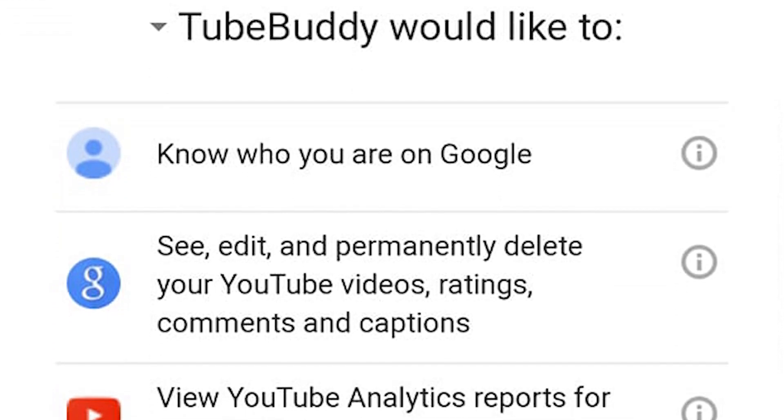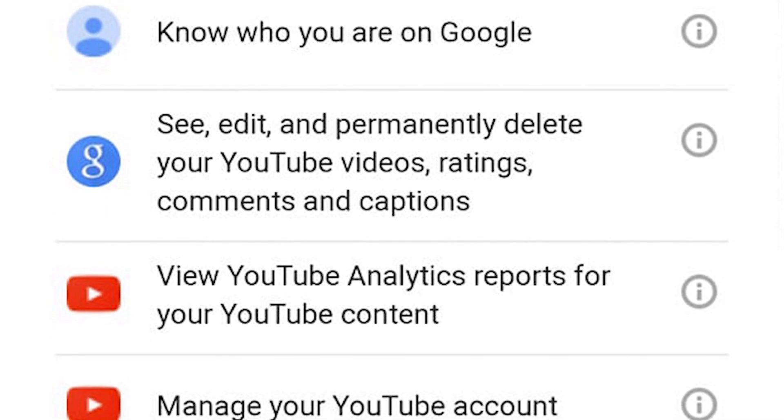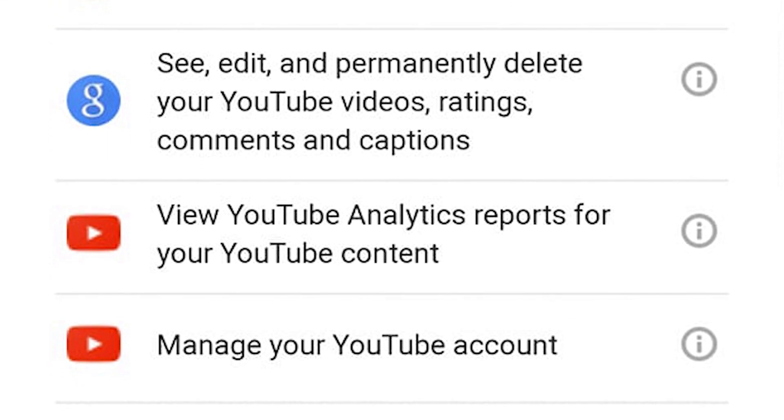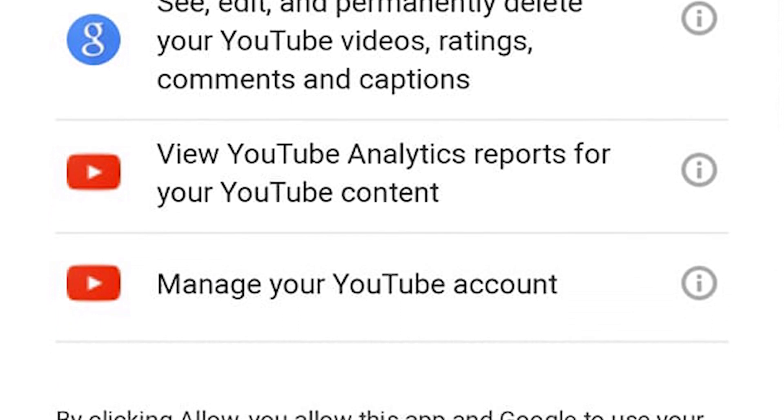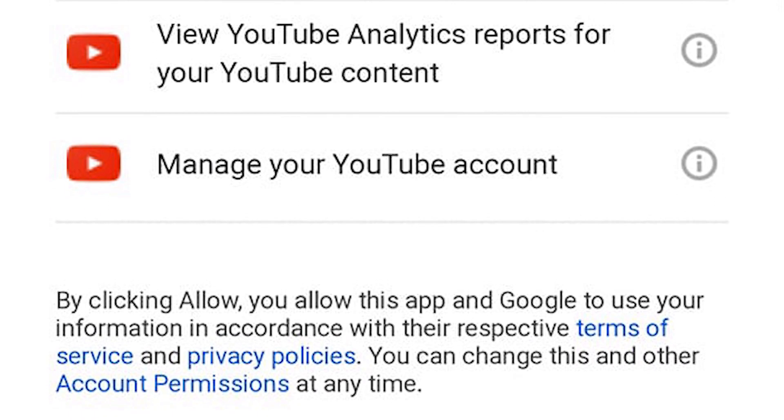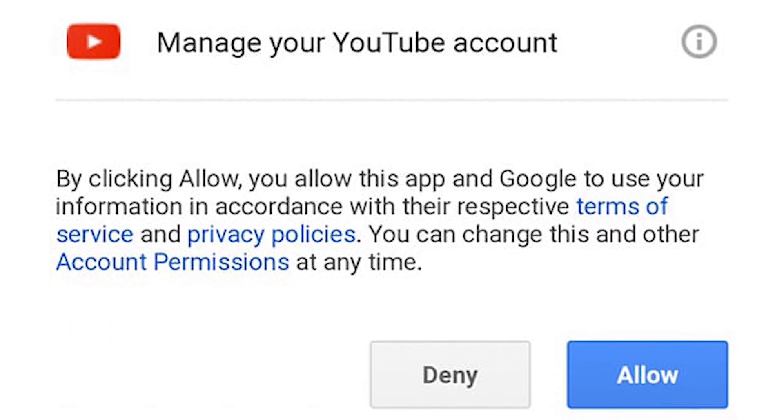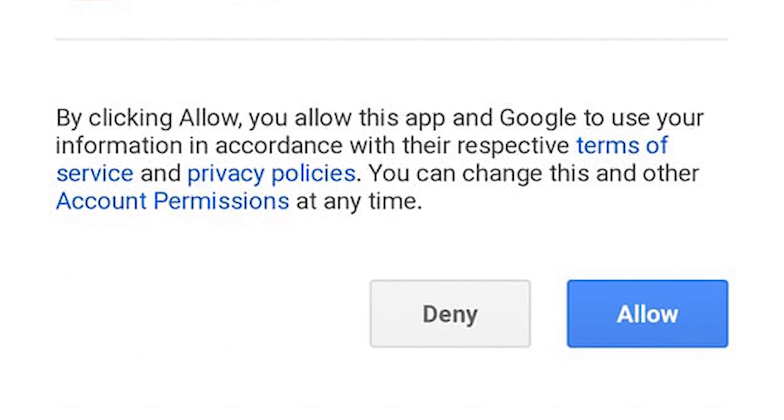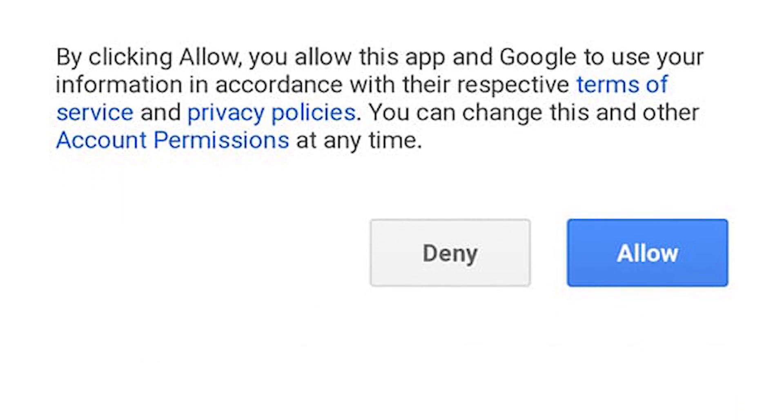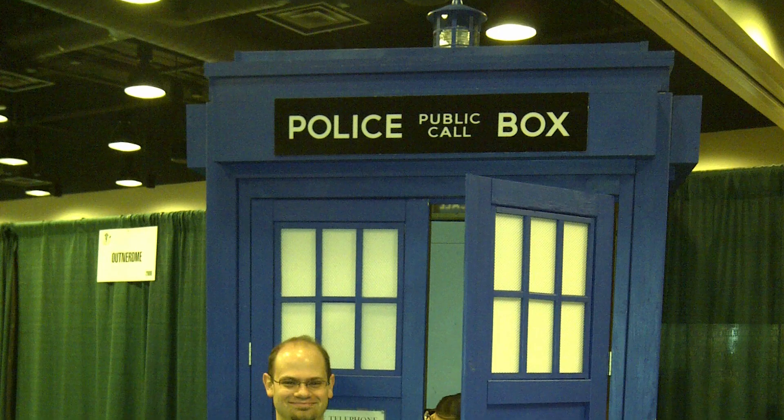I'm often asked questions like, why must I give TubeBuddy access to delete and completely control my videos? I understand this concern. It kept me from trying it out for months, if not years, and let me tell you, I have nothing but regret about that.